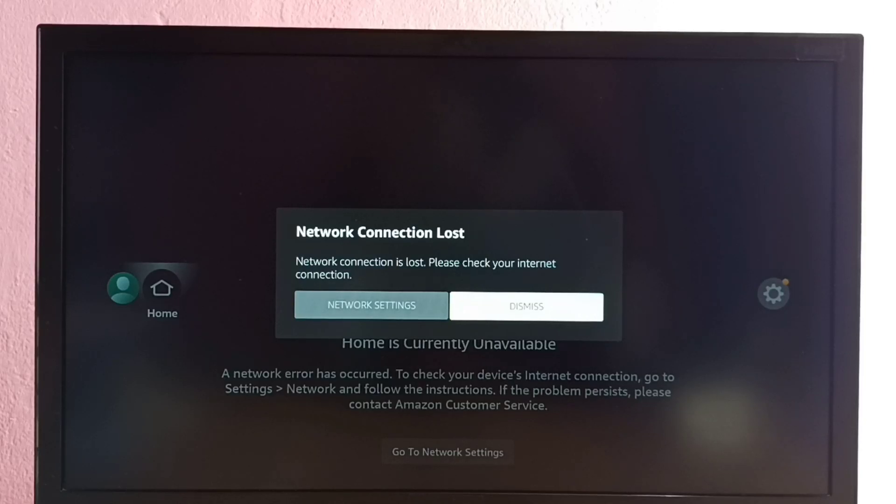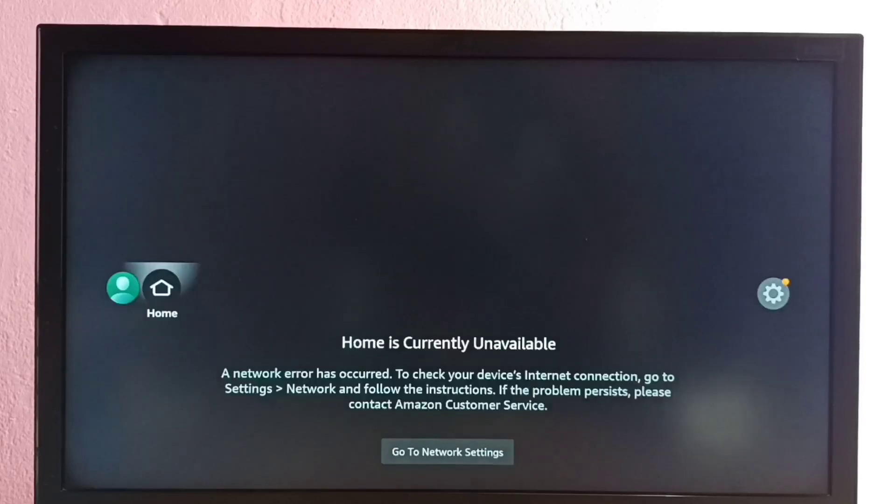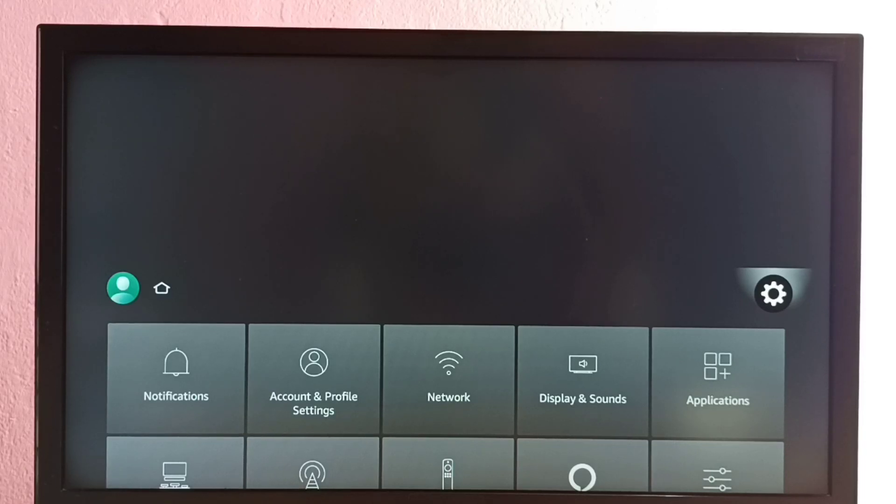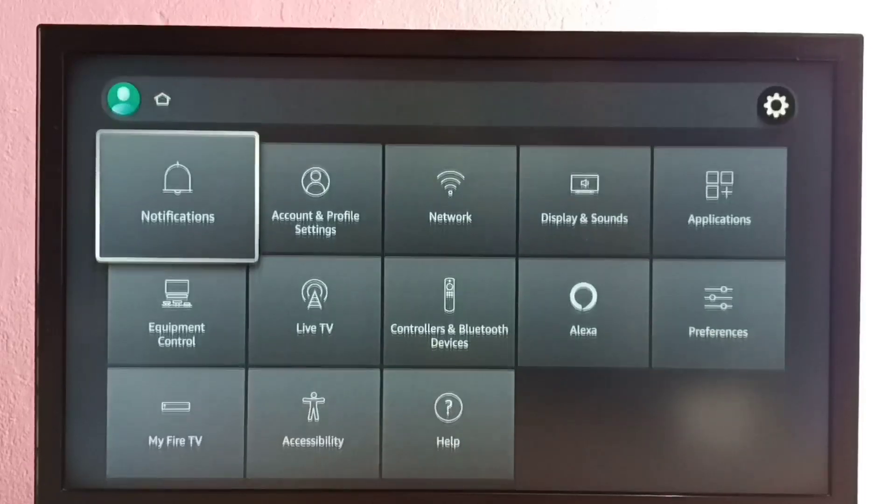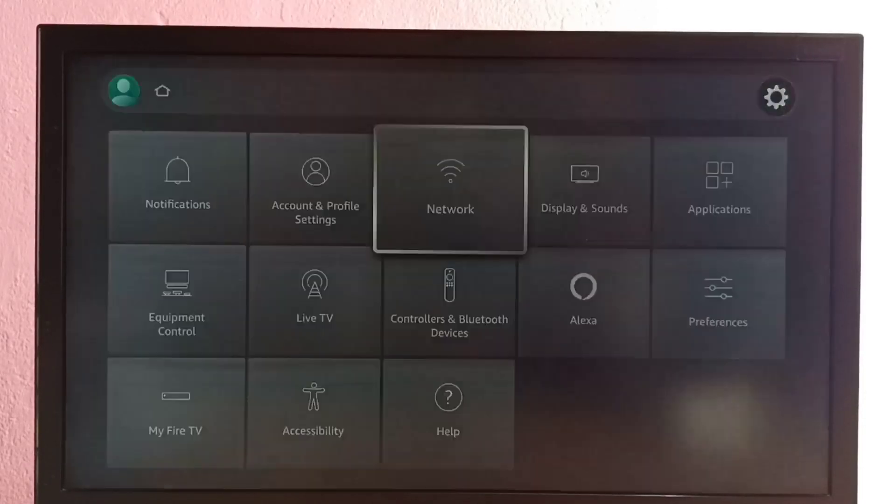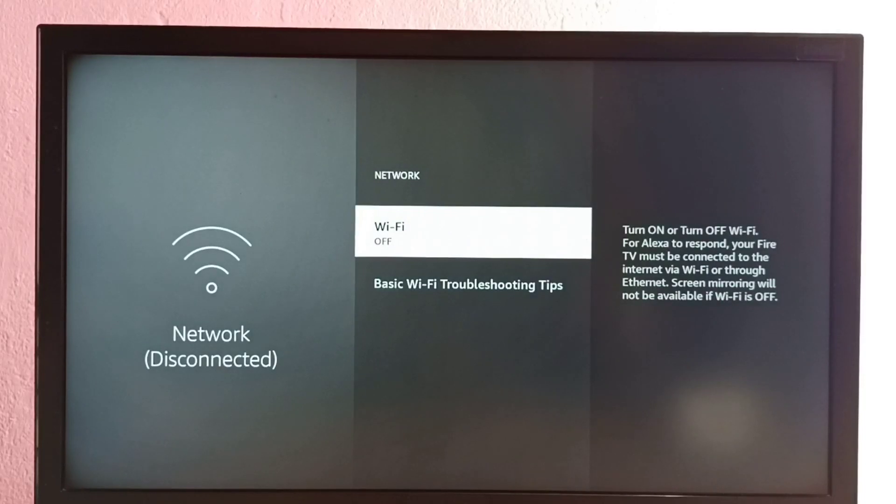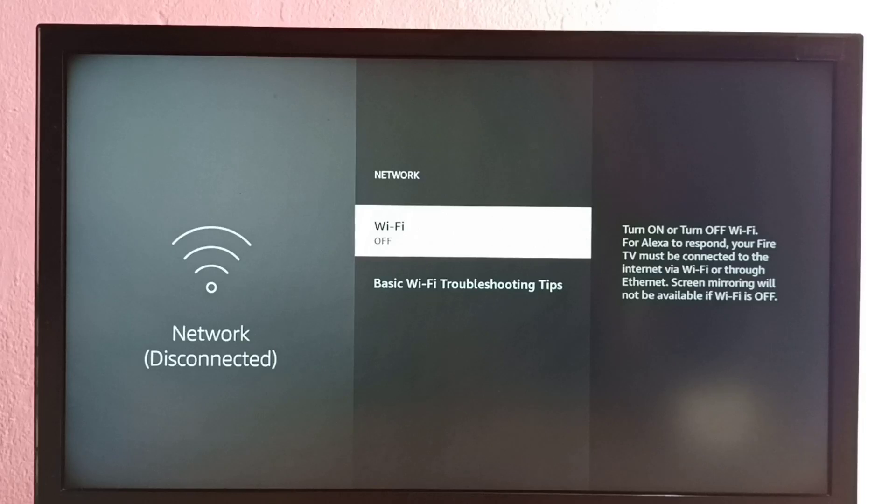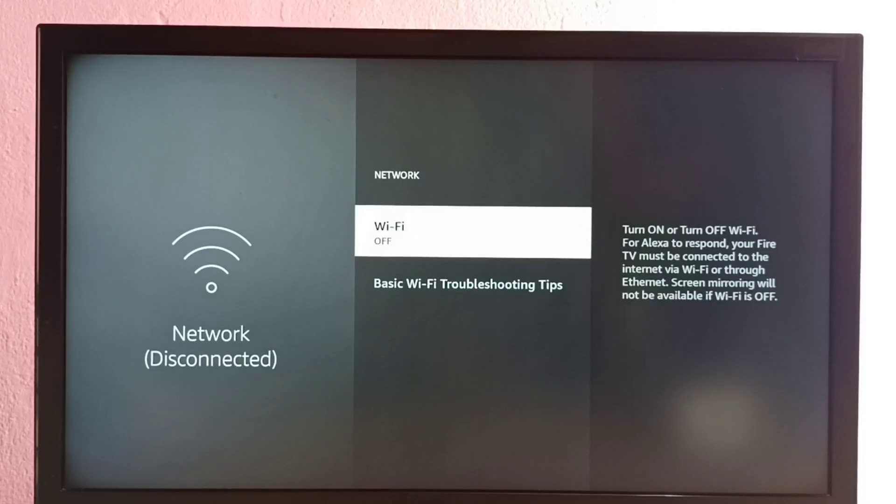Let me select dismiss, then go to settings. Select the settings icon from the right side, then go to network. You can see WiFi is off, so that's one reason. WiFi is off, so let me turn on WiFi. Press select or OK button on the remote and turn on WiFi.